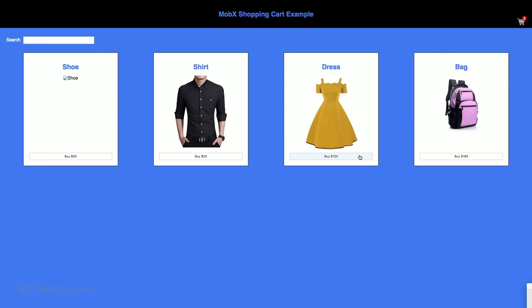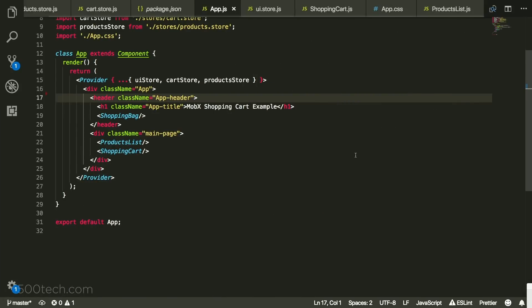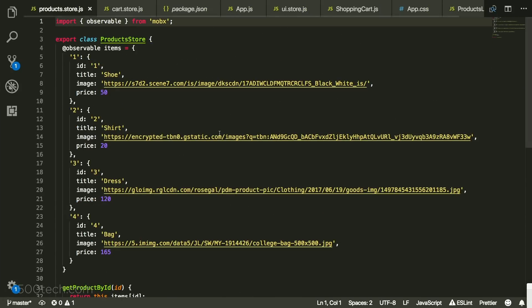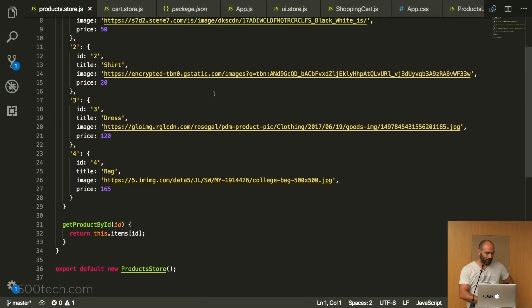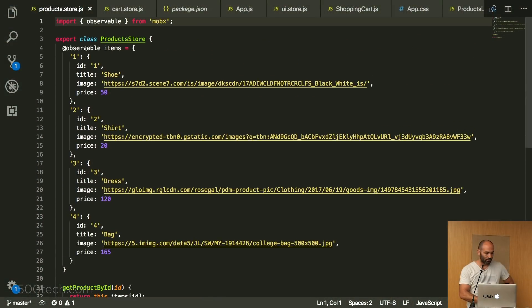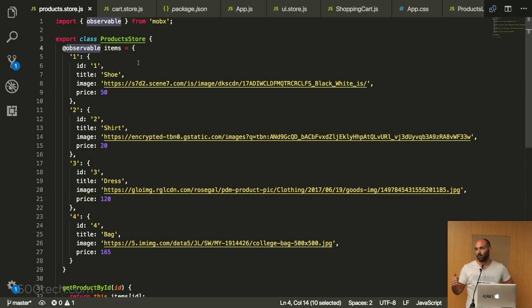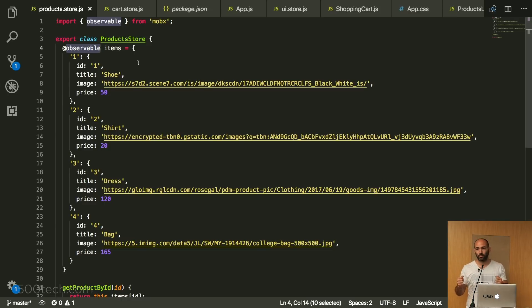The first store is just raw data of the products. There's one observable property called items. One important thing to notice: it's not an array — it's a dictionary keyed by ID, which makes it easy to look up a specific product by ID. That's also a common practice in Redux.